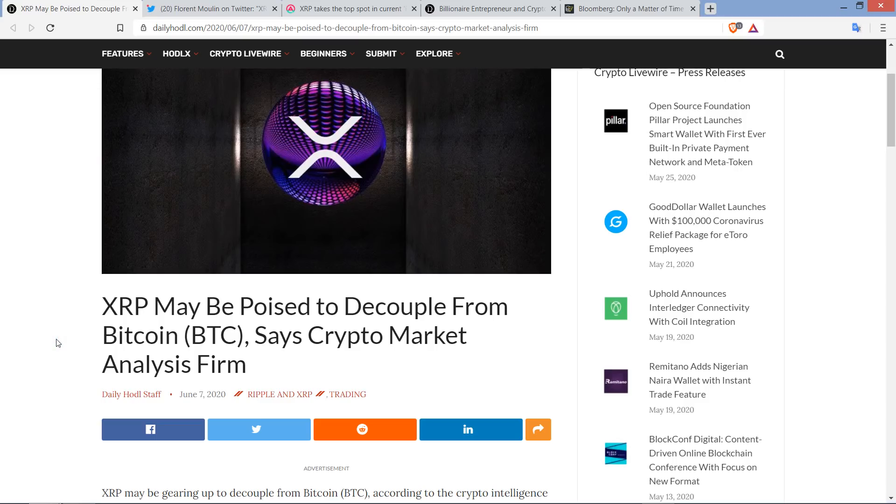Hello, this is Matt on the Moon Lambo channel. We've got a fun topic for this video from DailyHodl.com. XRP may be poised to decouple from Bitcoin, says crypto market analysis firm.